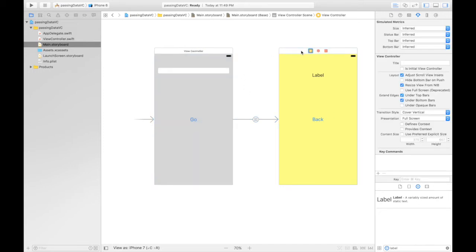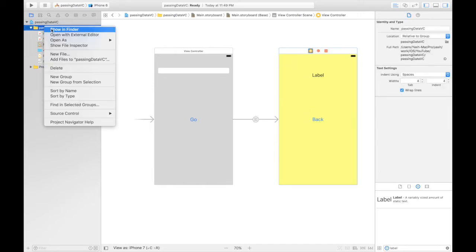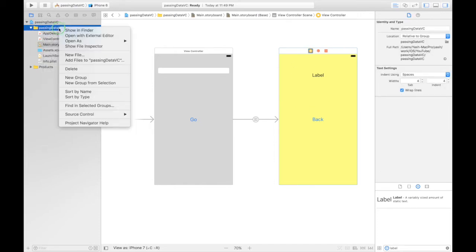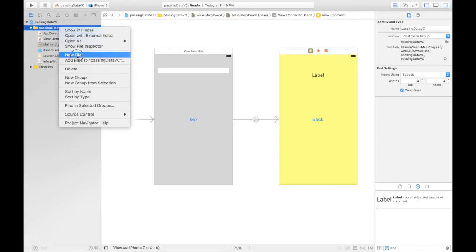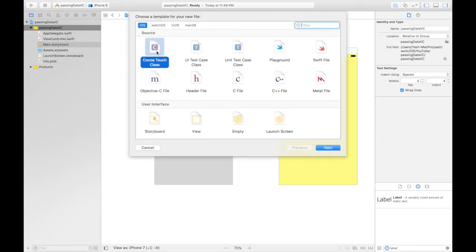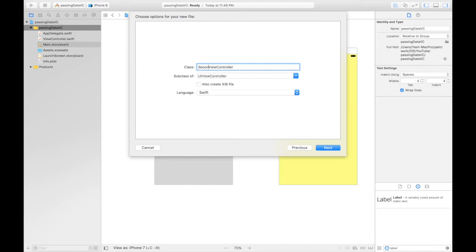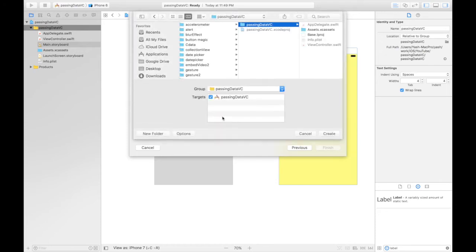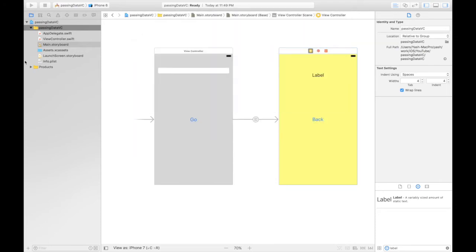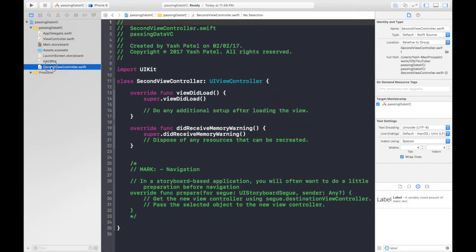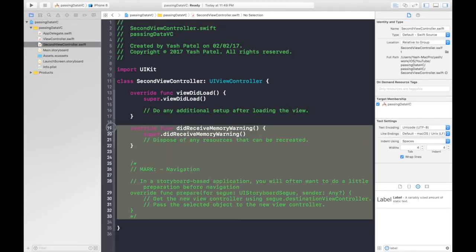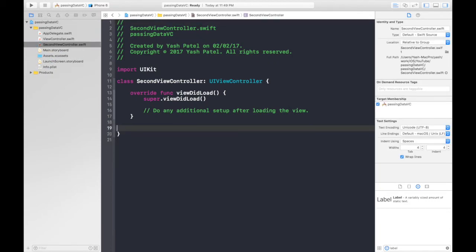So let's now create a file for this second view controller. It will be select a right click over here. Say new file. It will be cocoa touch class file second view controller. And it will be subclass of UI view controller. Hit next. Save it. Create. And here it is. So let's get rid of this boilerplate code.